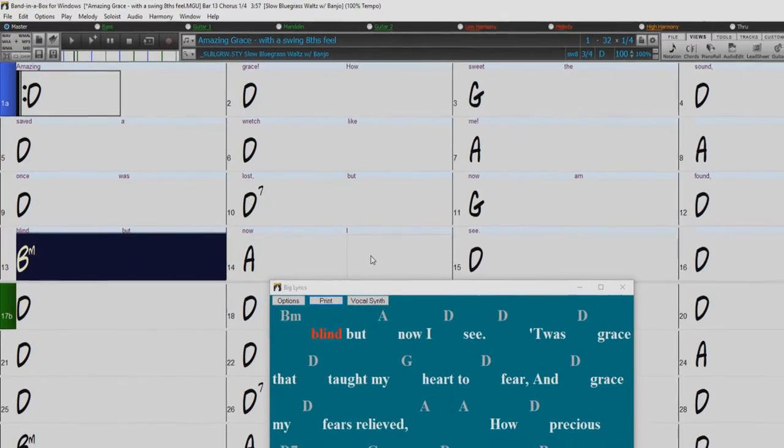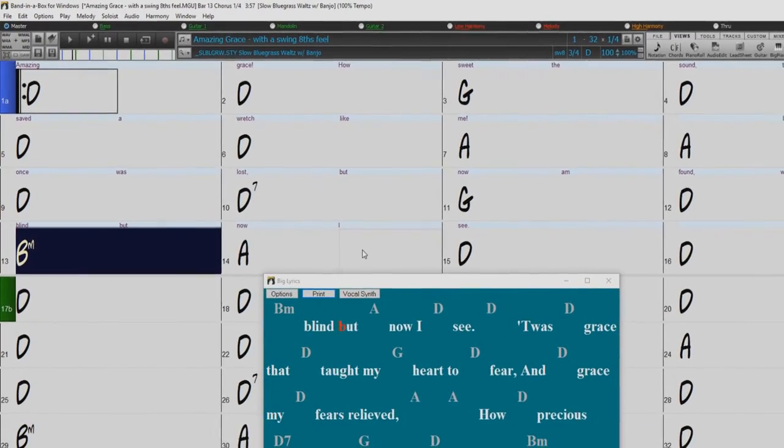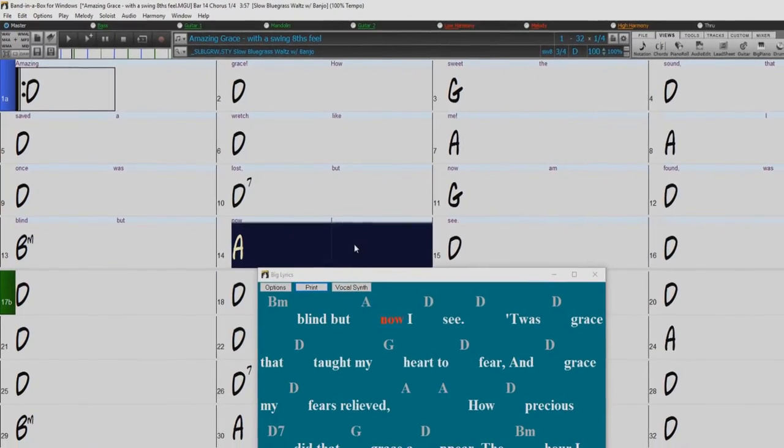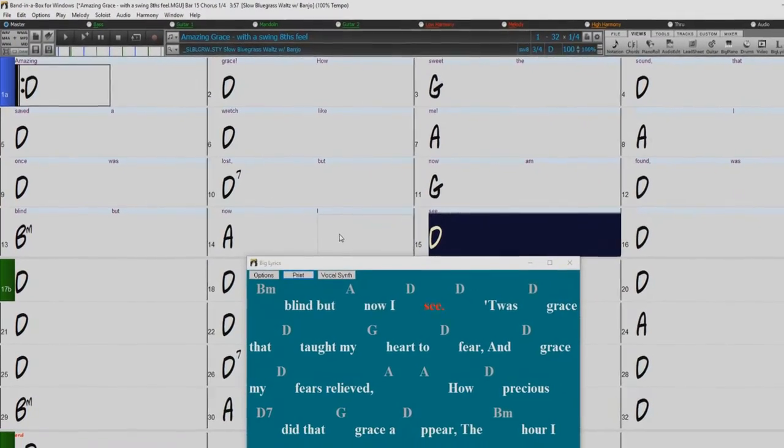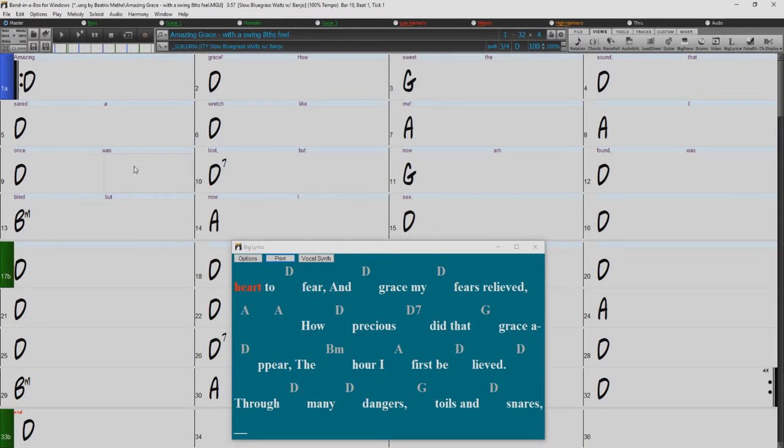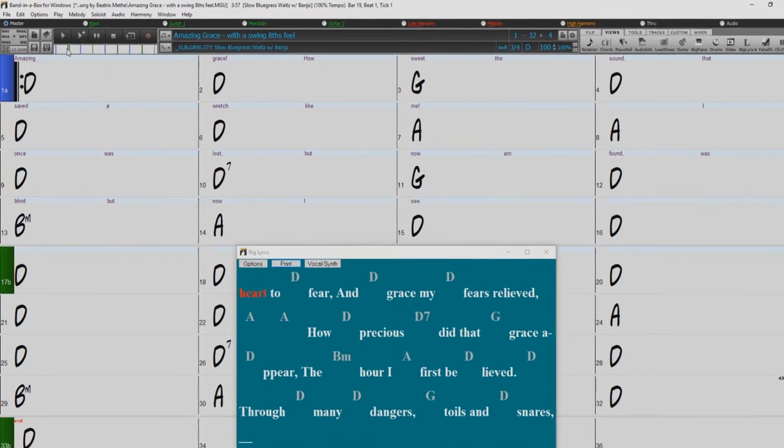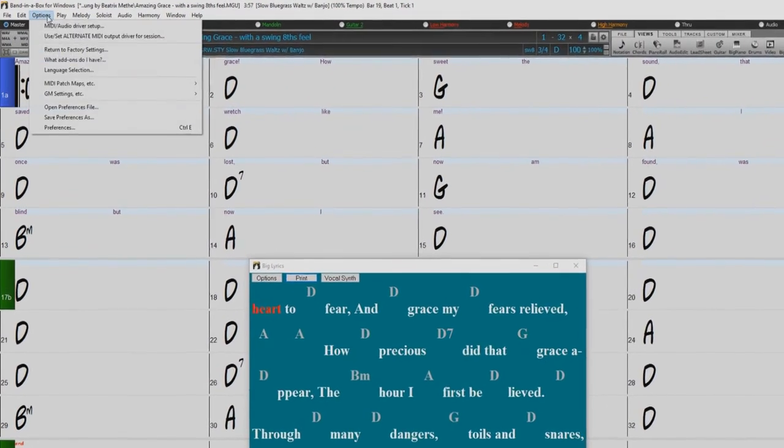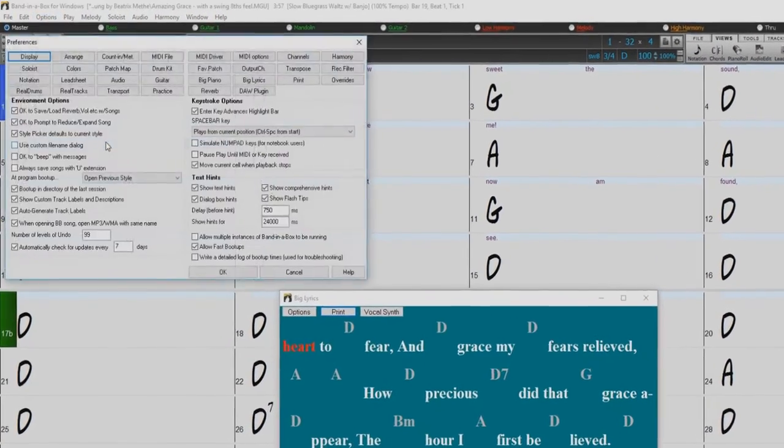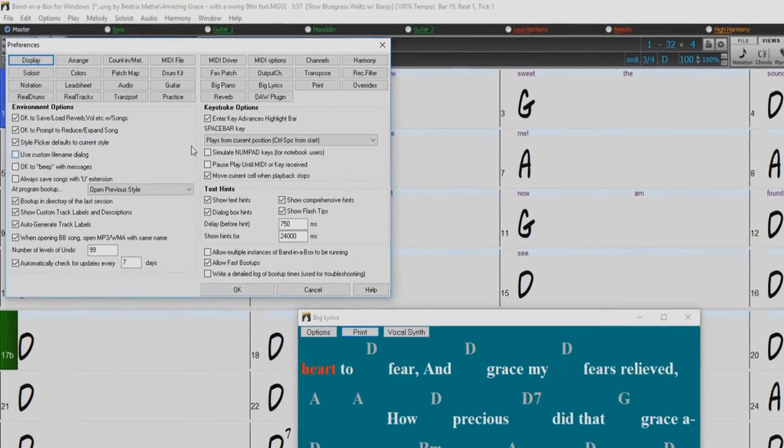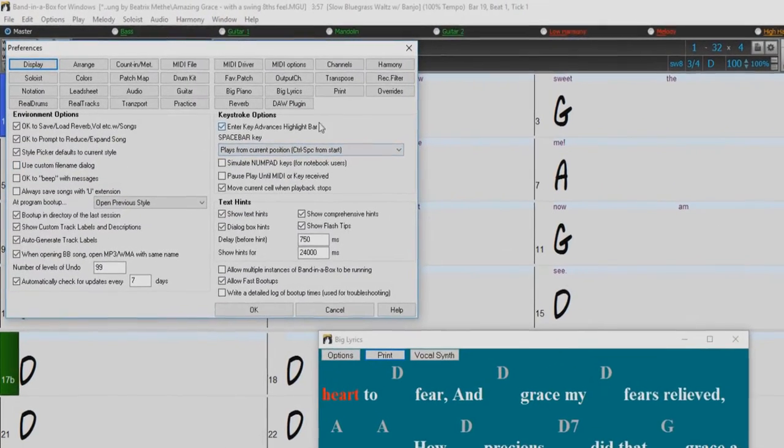But before we get started, in the previous versions, there was another type of lyrics called line-based lyrics, which could be entered for each line on the notation window. You can no longer enter these types of lyrics, but if your existing song has line-based lyrics, Band in a Box can convert them to bar-based lyrics.